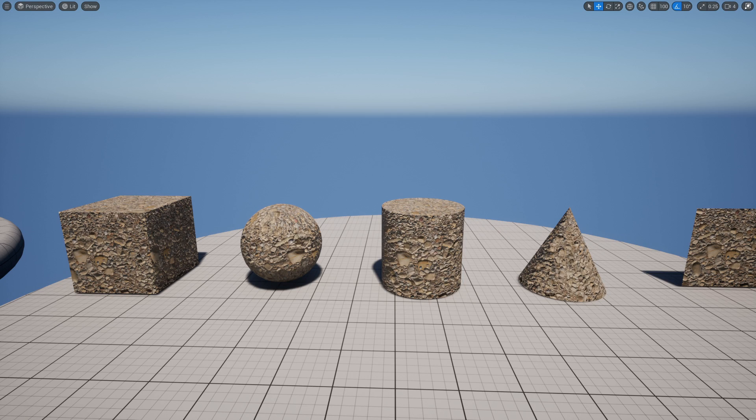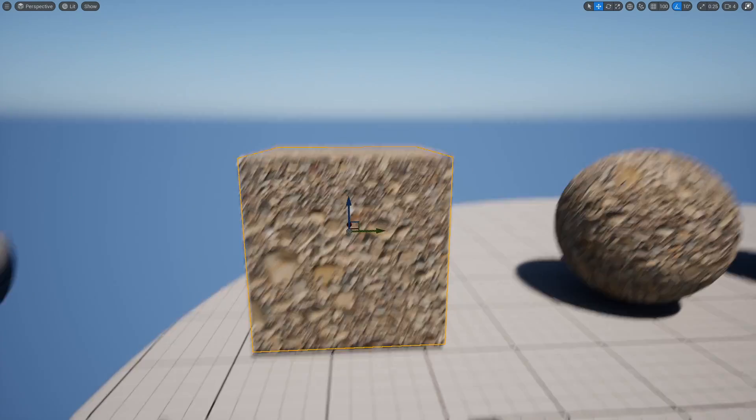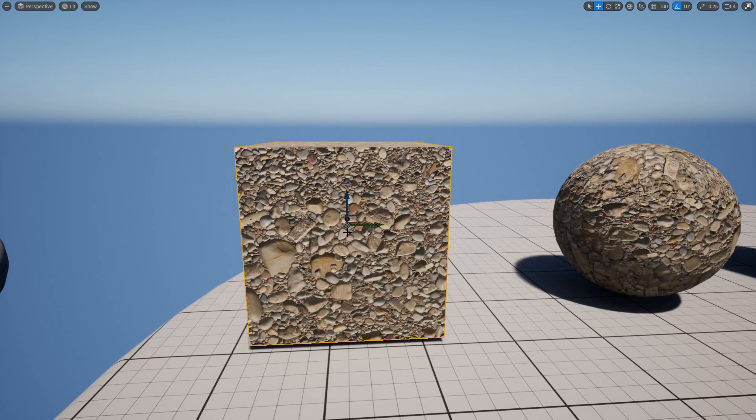What's going on guys, today I'm just going to show you the very basic setup of world-aligned textures. So what are world-aligned textures?